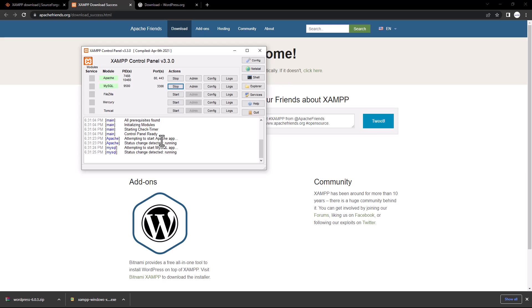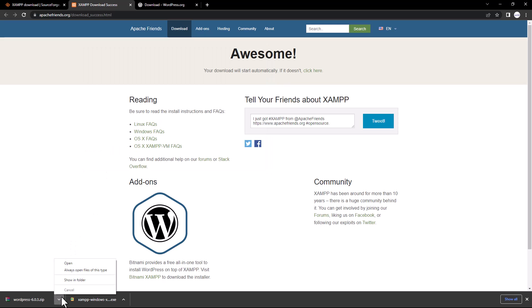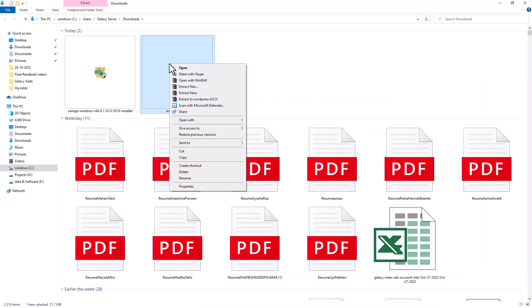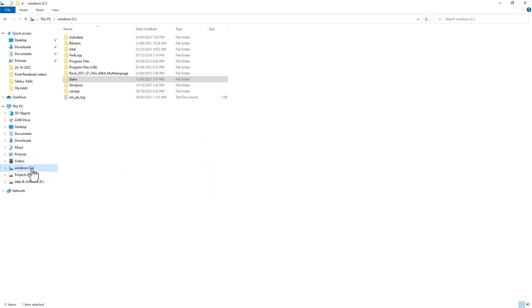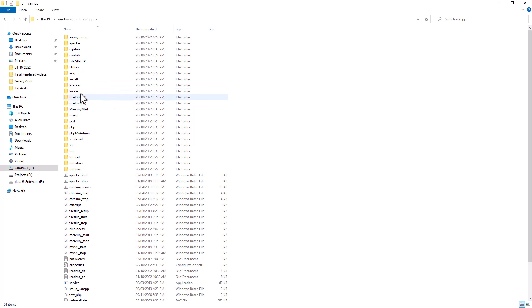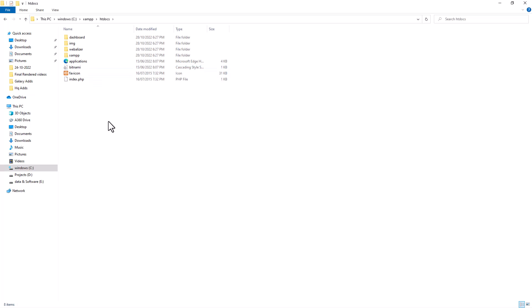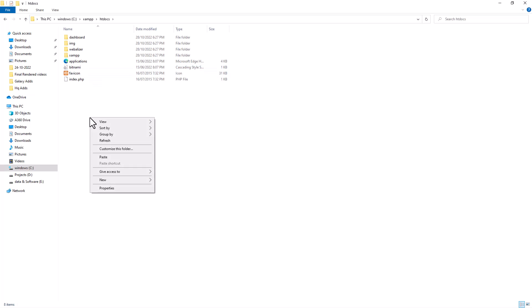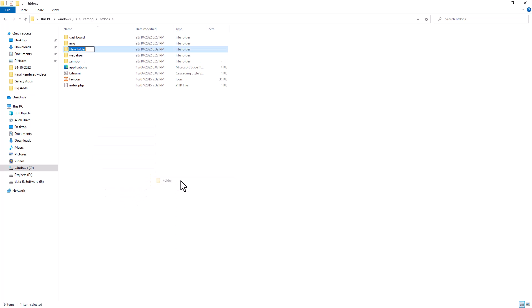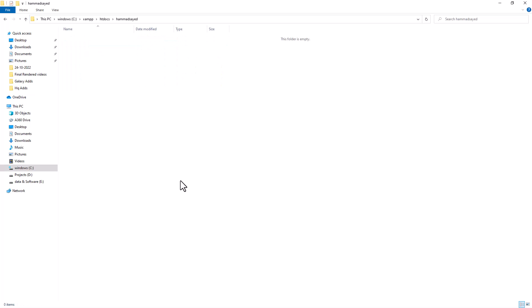We've installed XAMPP and launched the control panel. Now let's set up WordPress. Take the downloaded WordPress zip file and cut it. Go to the C drive, open the XAMPP folder, and find the folder called 'htdocs.' Inside htdocs, create a new folder for your website — for example, I'll name mine 'hamatsaya.'